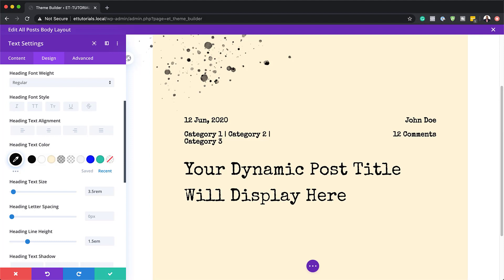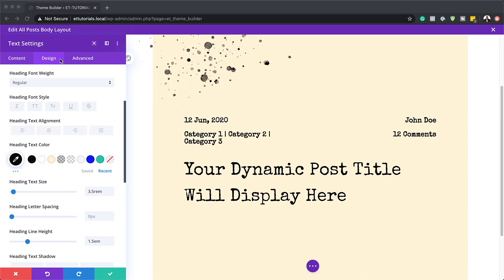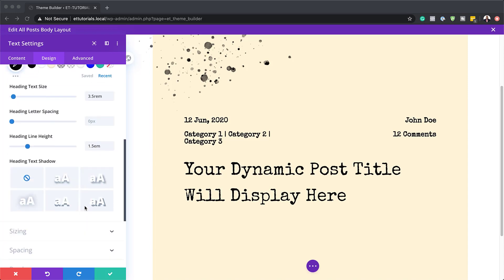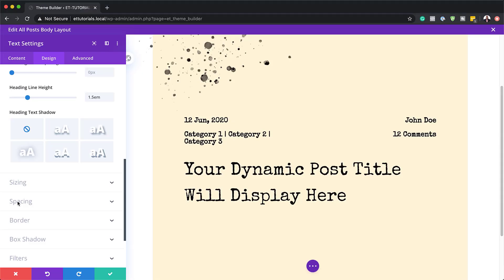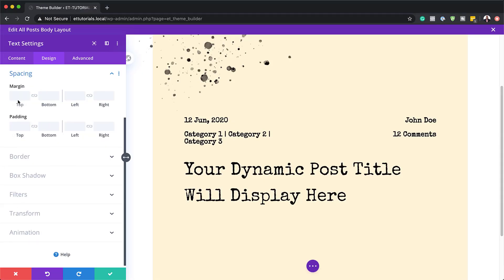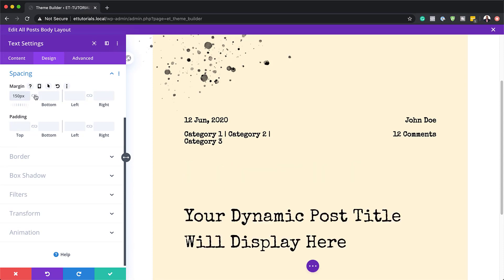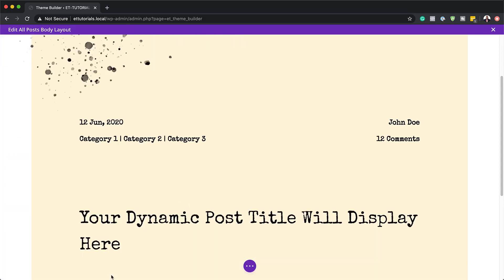With that set, we also need to add some margins. I'm going to come over here and go to spacing. Our margin top is going to be 150, and the bottom margin is also going to be 150. Moving on, we need to add the post content module. I'm going to save this.